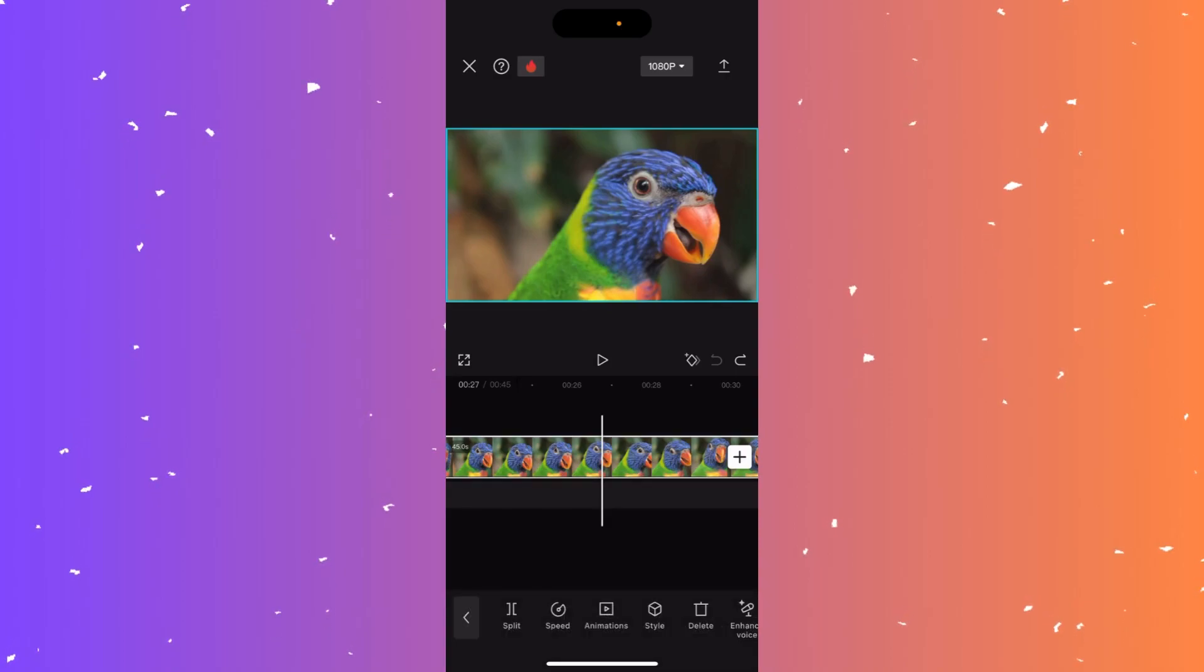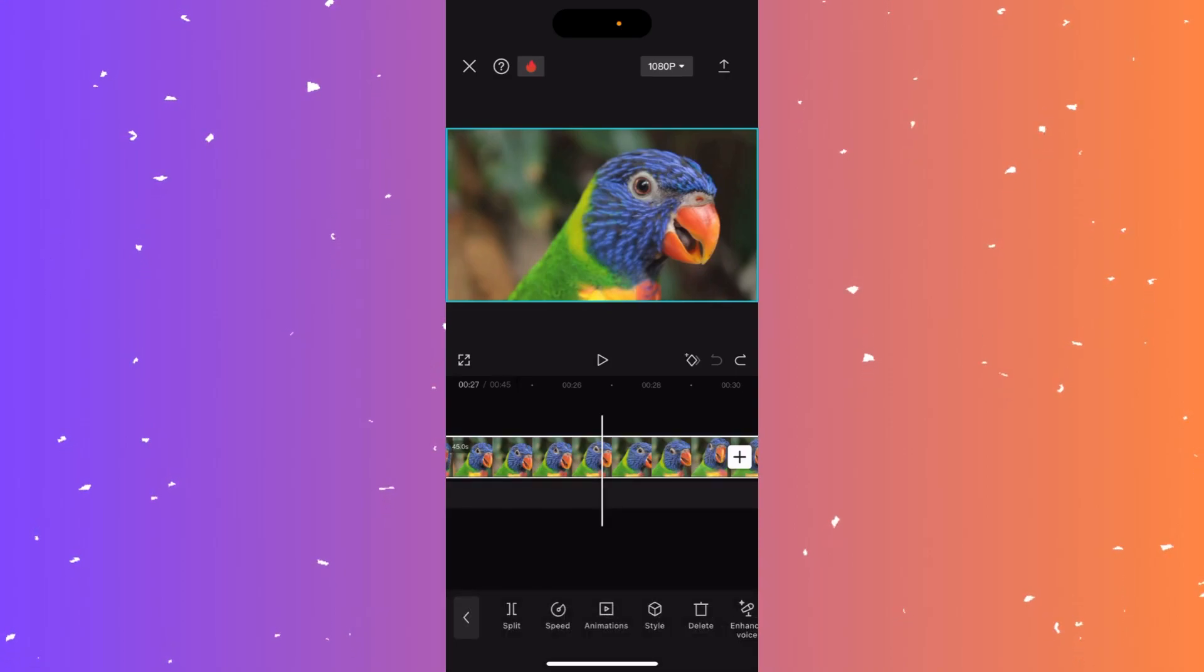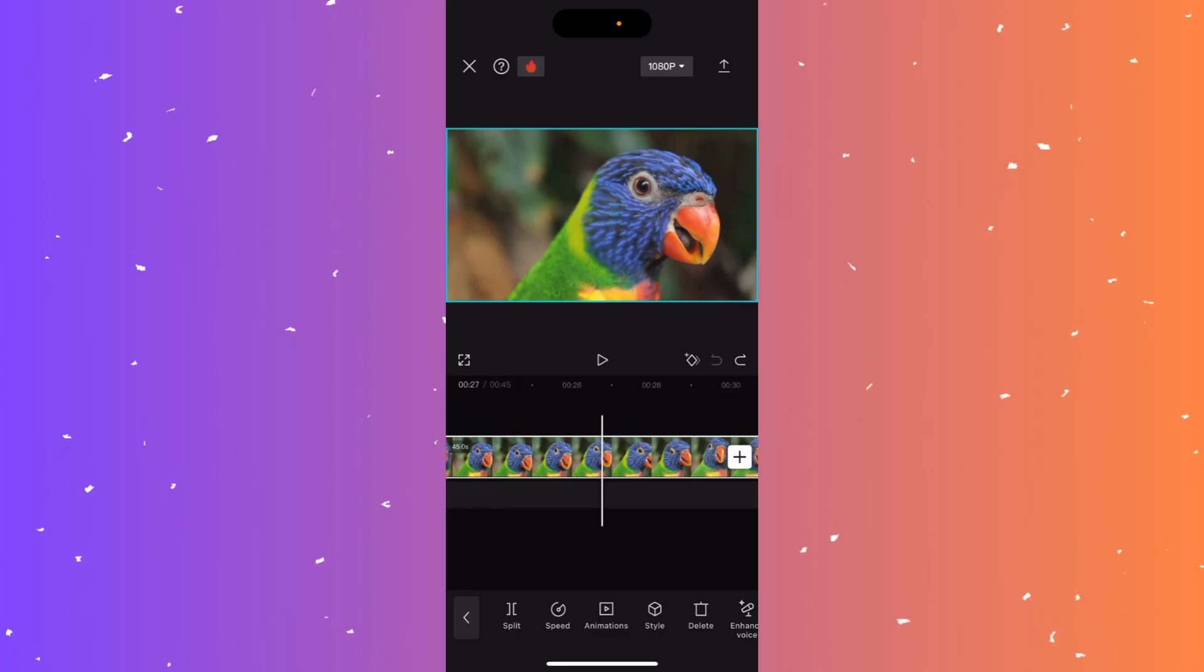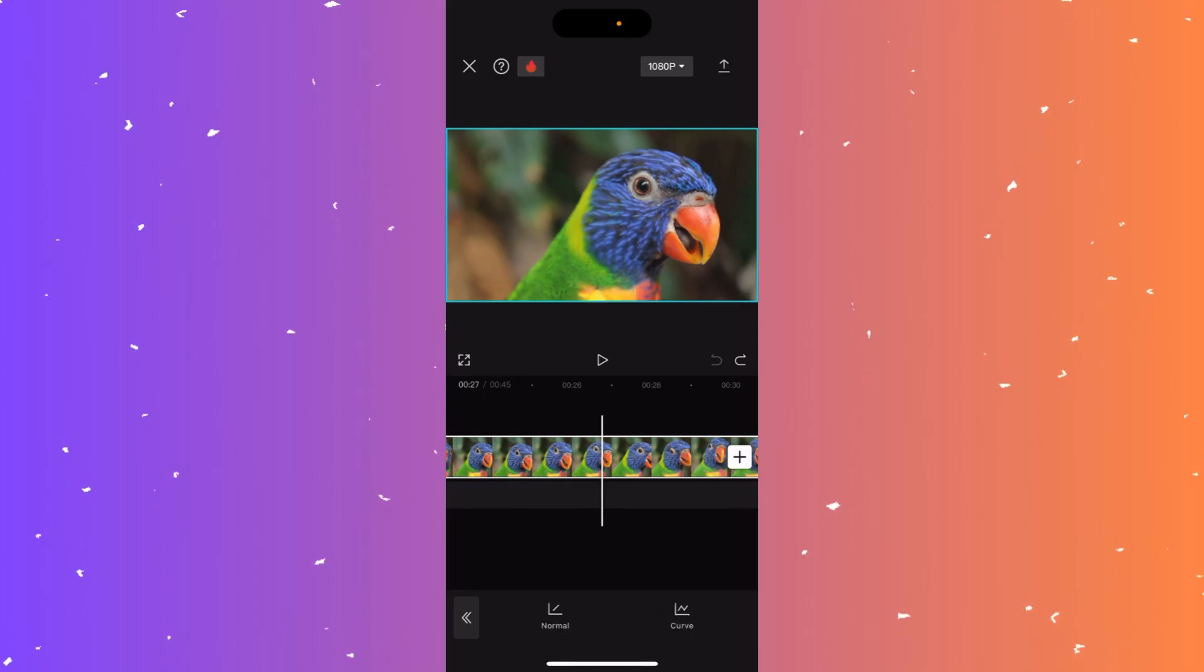And now at the bottom, right next to Split, you can see there's an option that says Speed. A bit to the left, click.